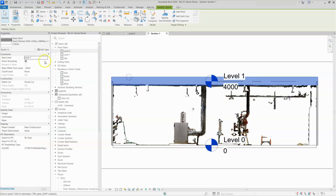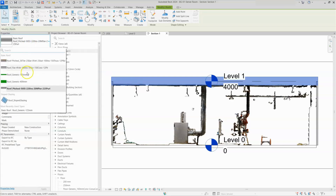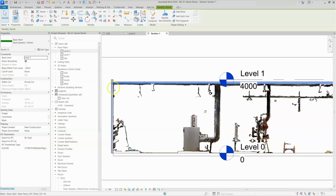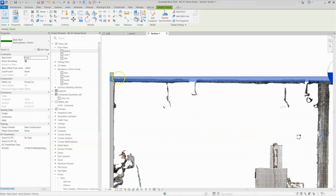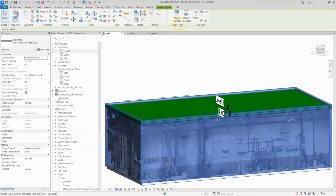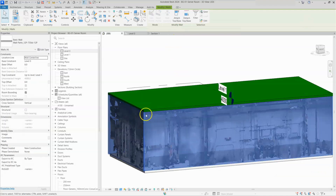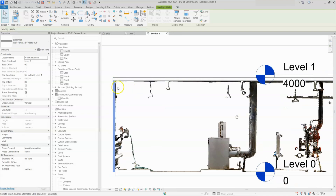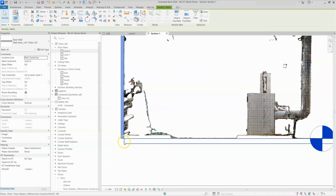We will reduce that by selecting the roof and changing the roof type from the drop-down. I will select roof type generic 125mm thickness. Now it's looking better, but the wall and roof are getting clashes — the wall is coming out beyond the roof level. To align it properly, I'll go to 3D view, select all the side walls, and use the 'attach top/base' option to attach all walls to the top of the roof. Now you can see the wall and roof are properly attached.